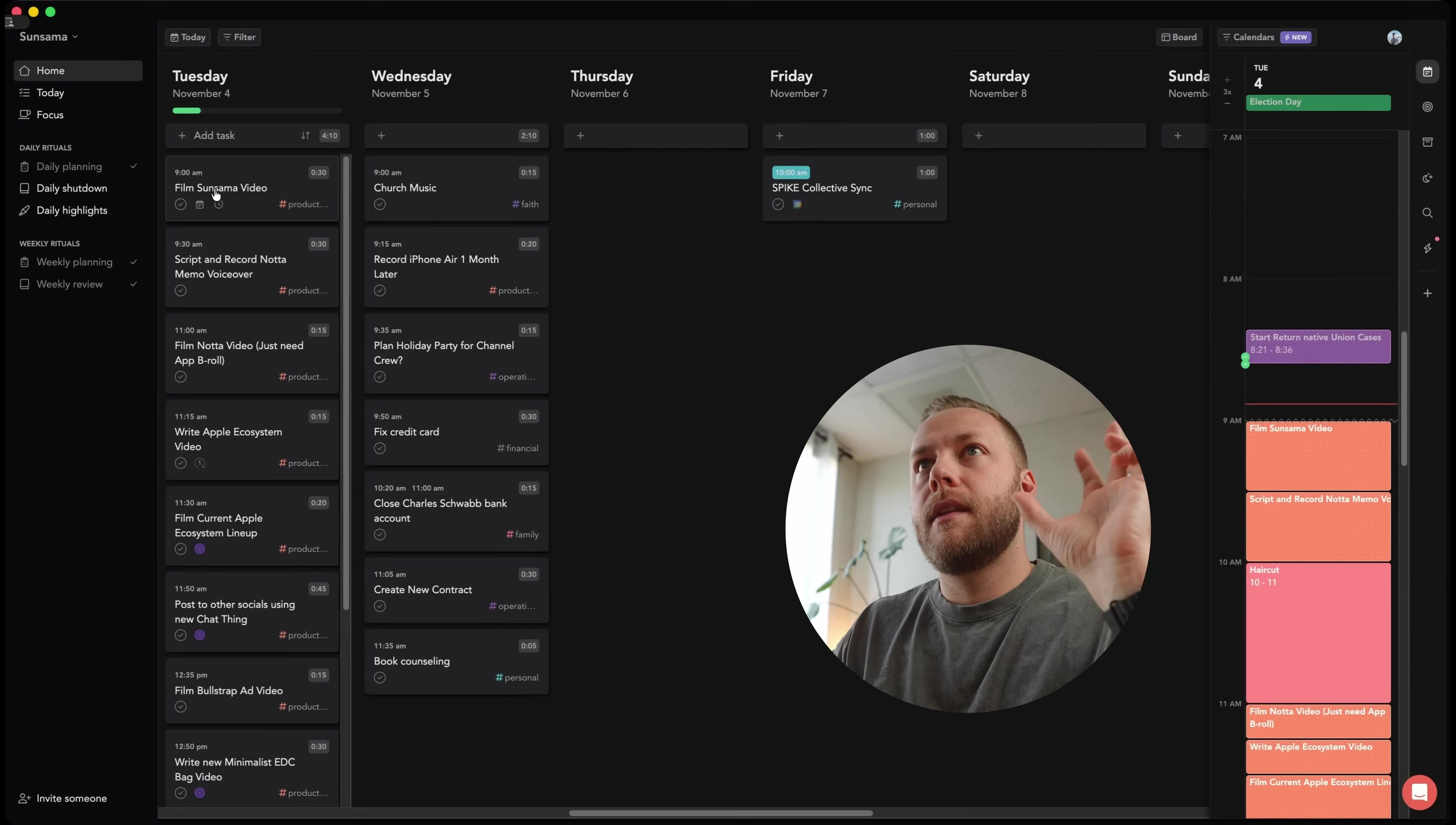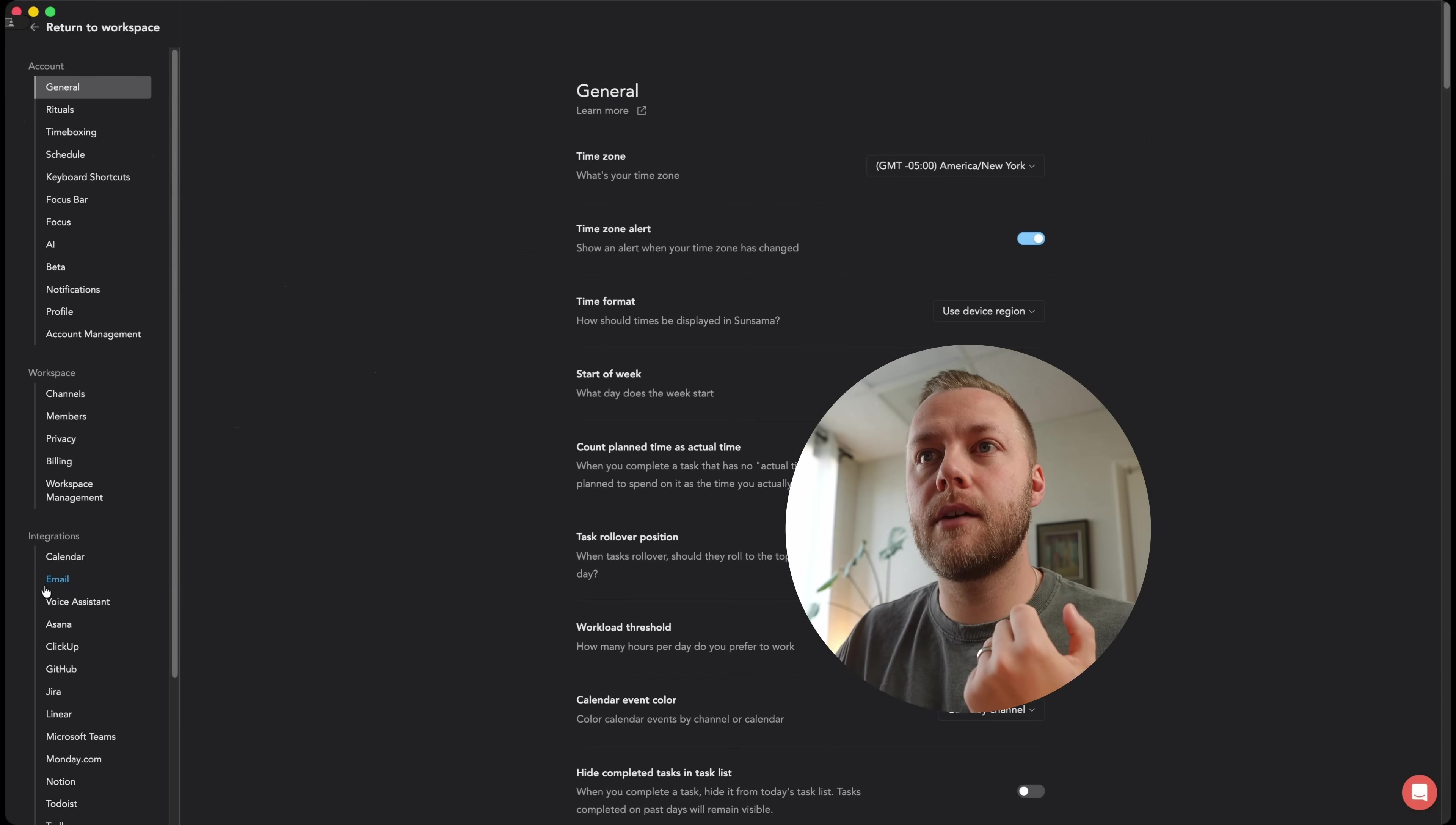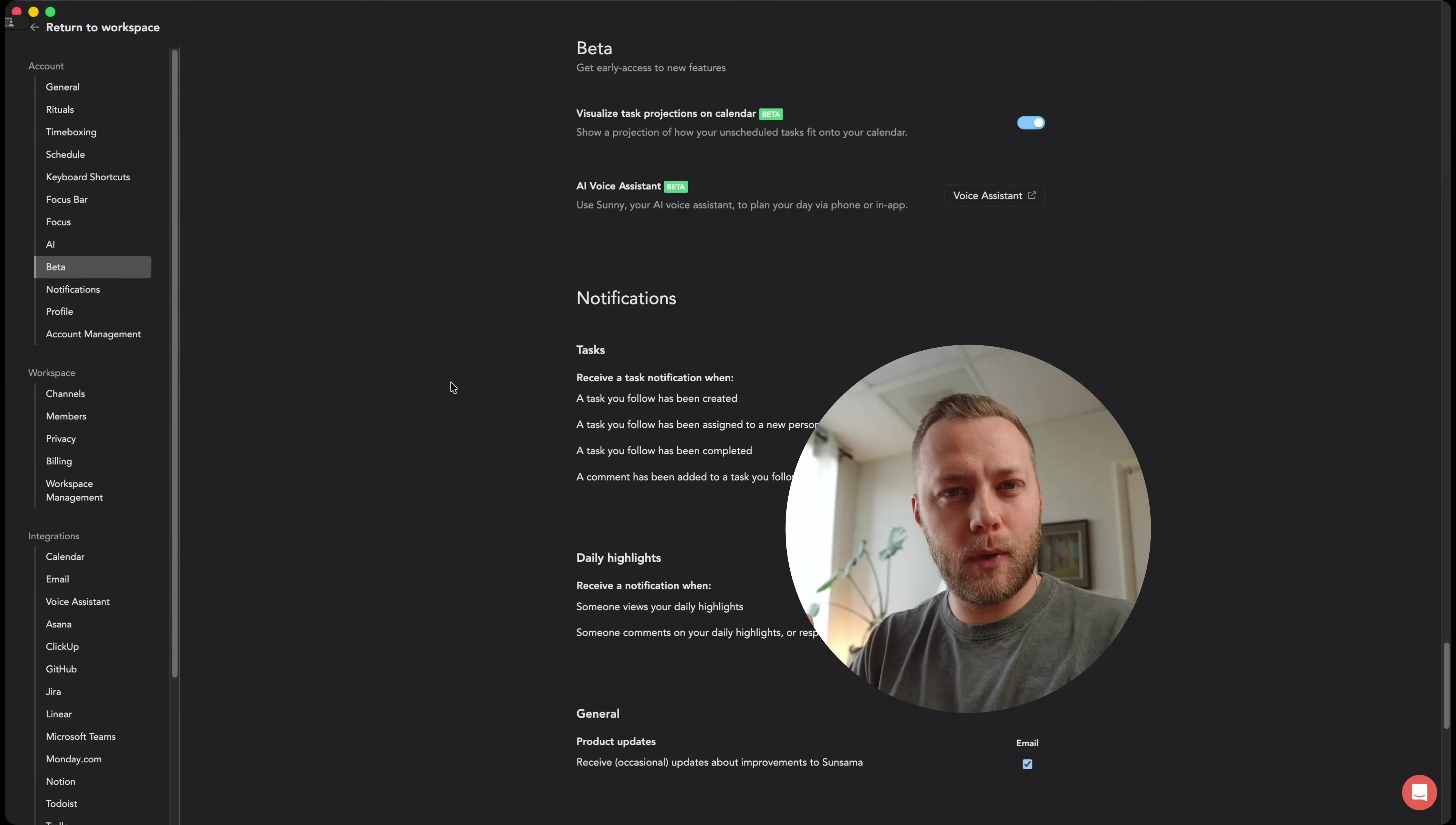But what you have to do once you have Sunsama downloaded is you actually have to come up here and you got to go to settings and you've got to come down to beta. It took me forever to find this. I wish it was a little more apparent. I wish Sunsama, if you're watching, I just wish that new features, like maybe a pop-up window and a how-to.